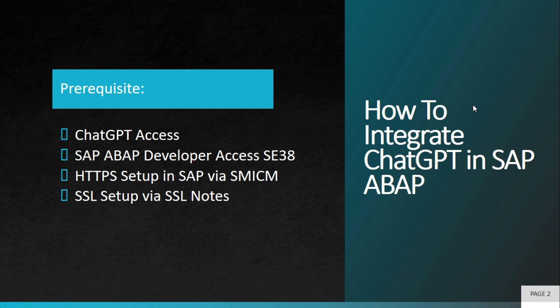There are a few prerequisites. Doing any integration in SAP ABAP is a bit tough because it has a lot of access issues. The very first thing you need to have is ChatGPT API access, then you need to have SAP ABAP developer access.